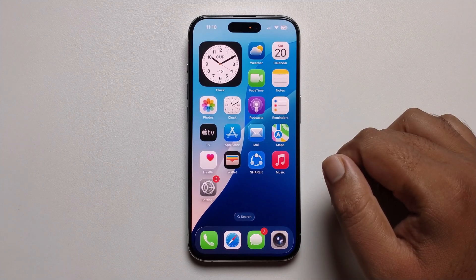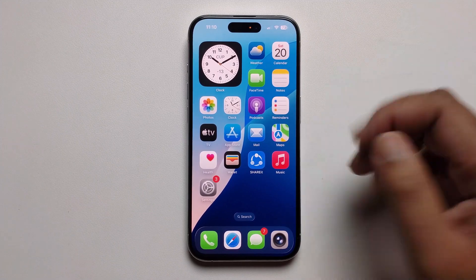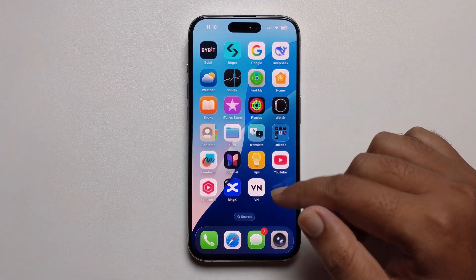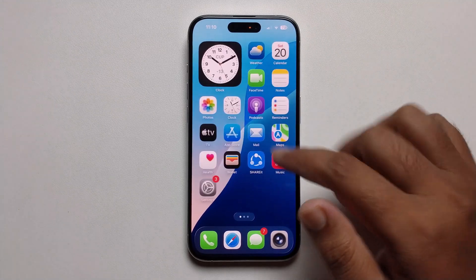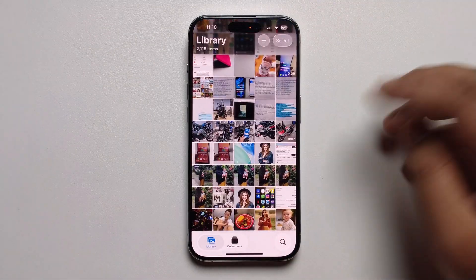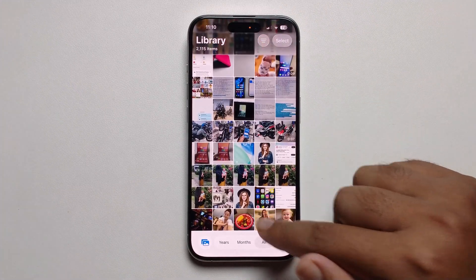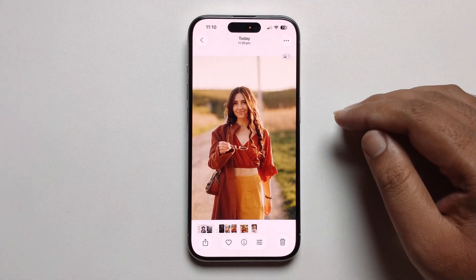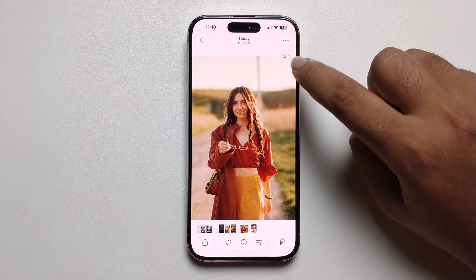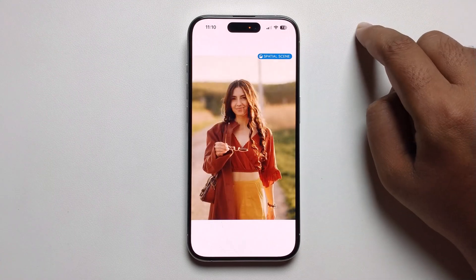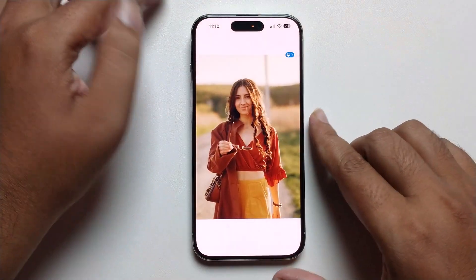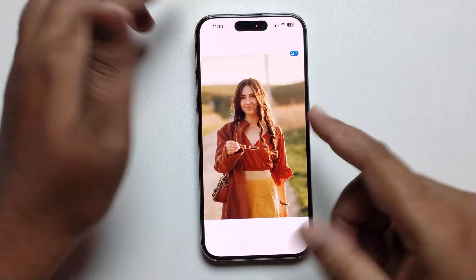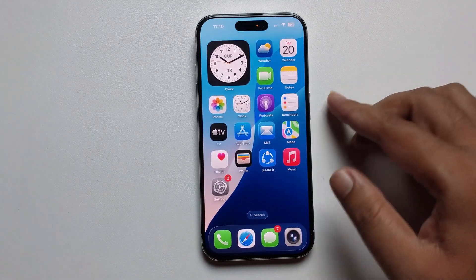Hey everyone, today I'm going to show how to fix iOS 26 3D wallpaper not working. First, open your Photos app and select an image. When you select an image, it shows you an option to press and make it a 3D effect.